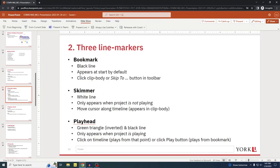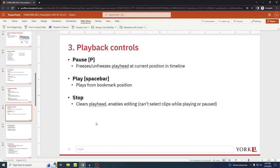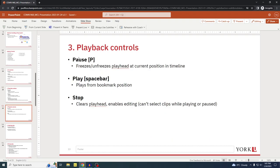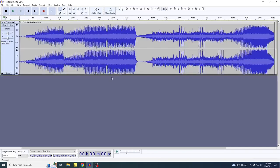That is section two — the three line markers: the bookmark, the skimmer, and the playhead. A tip is to always be mindful of where the bookmark is located because it is pretty important for all the various functions. Section three covers playback controls: pause, play, and stop. The keyboard shortcut for pause is P, and the keyboard shortcut for play is spacebar.